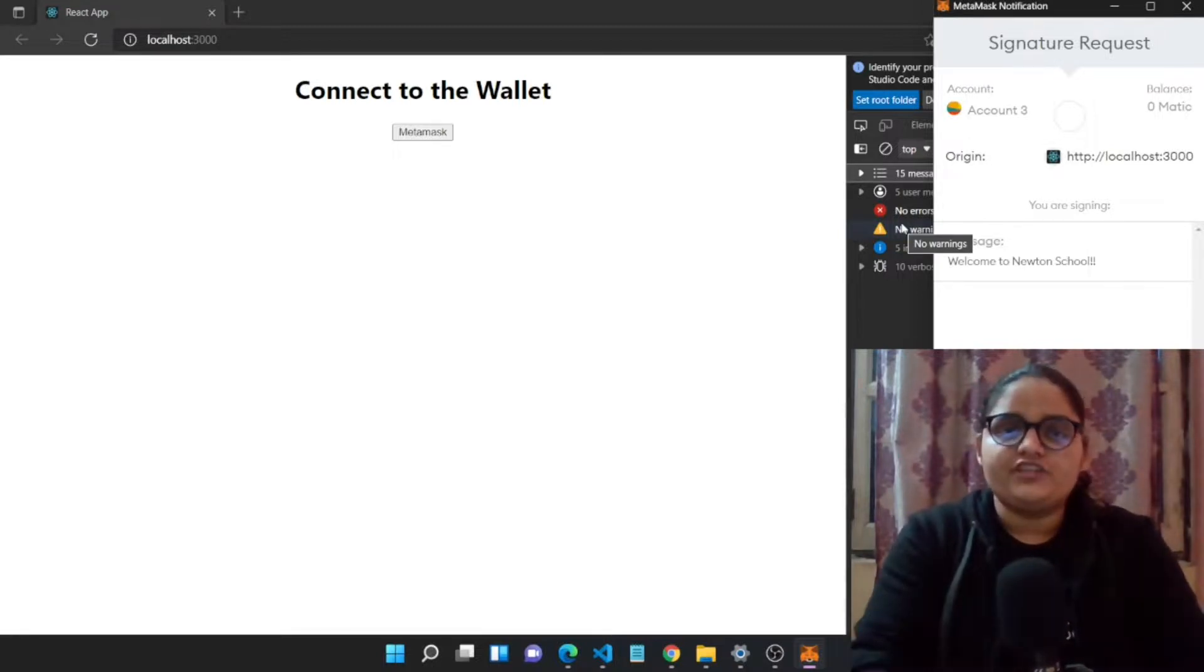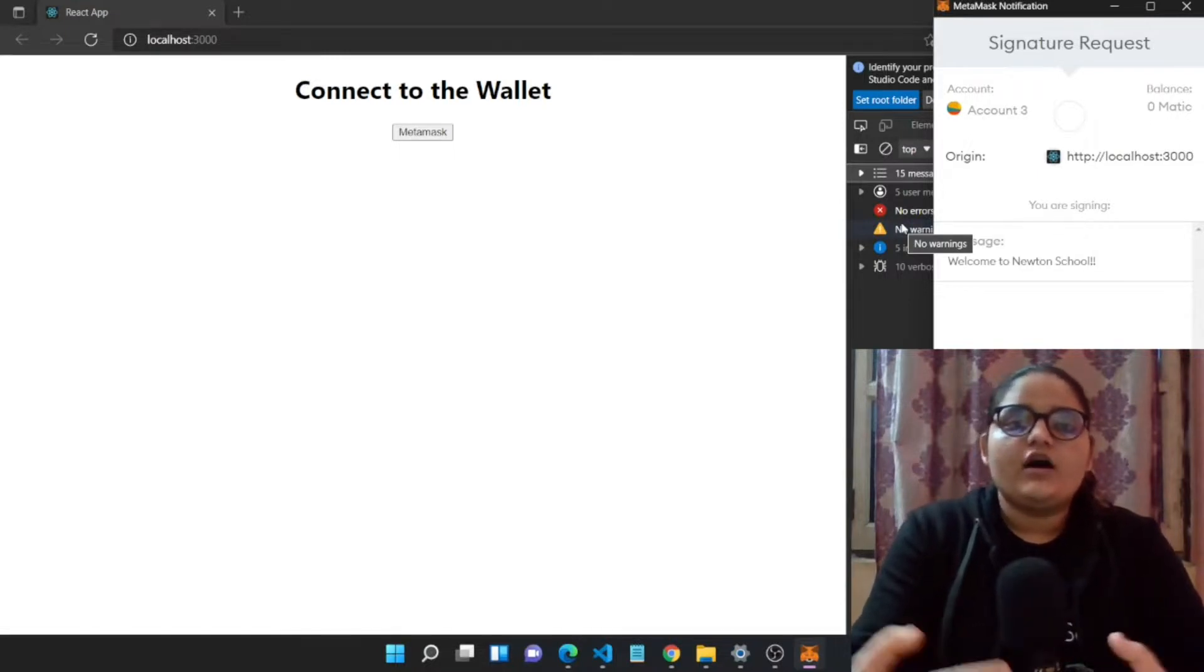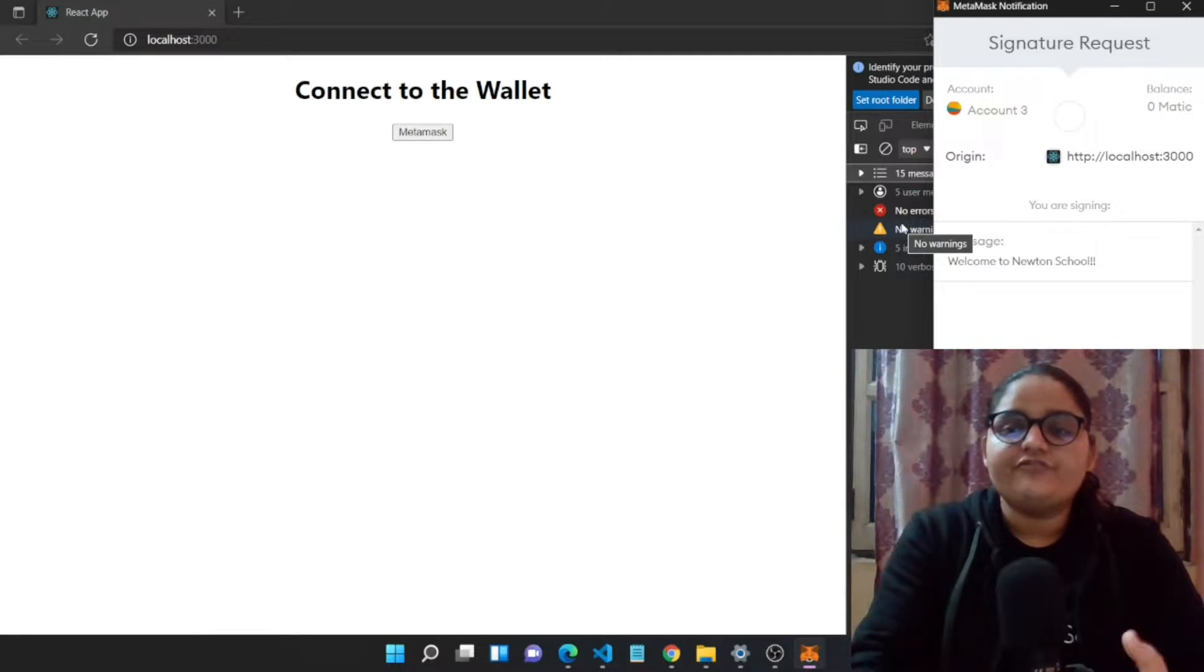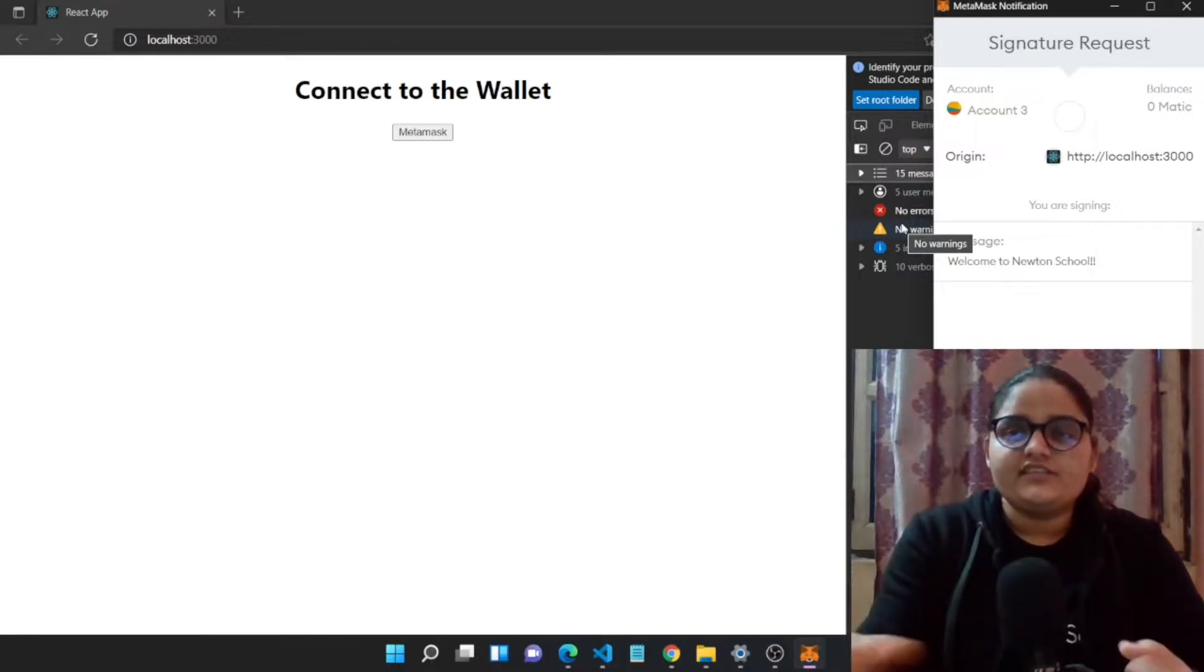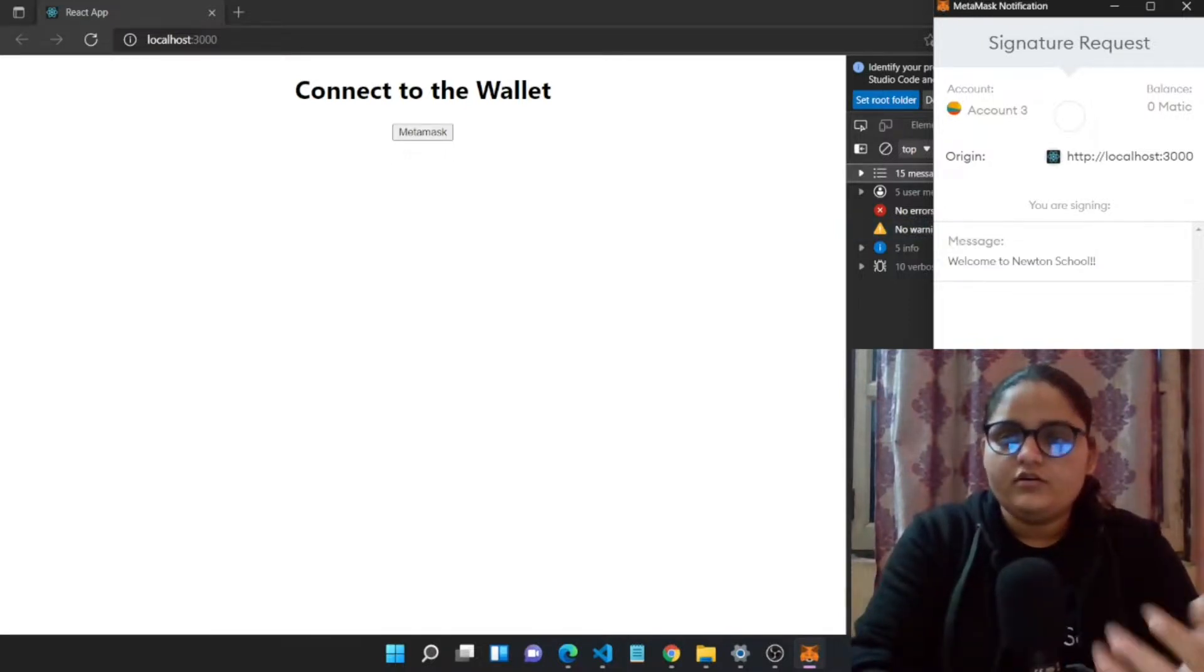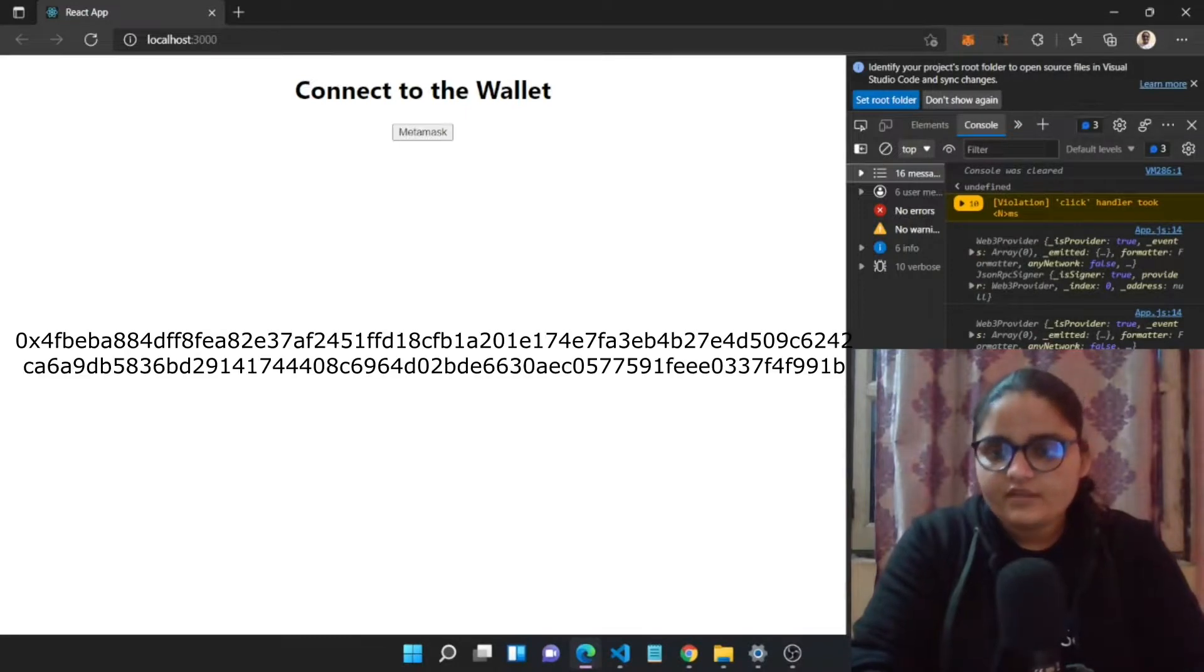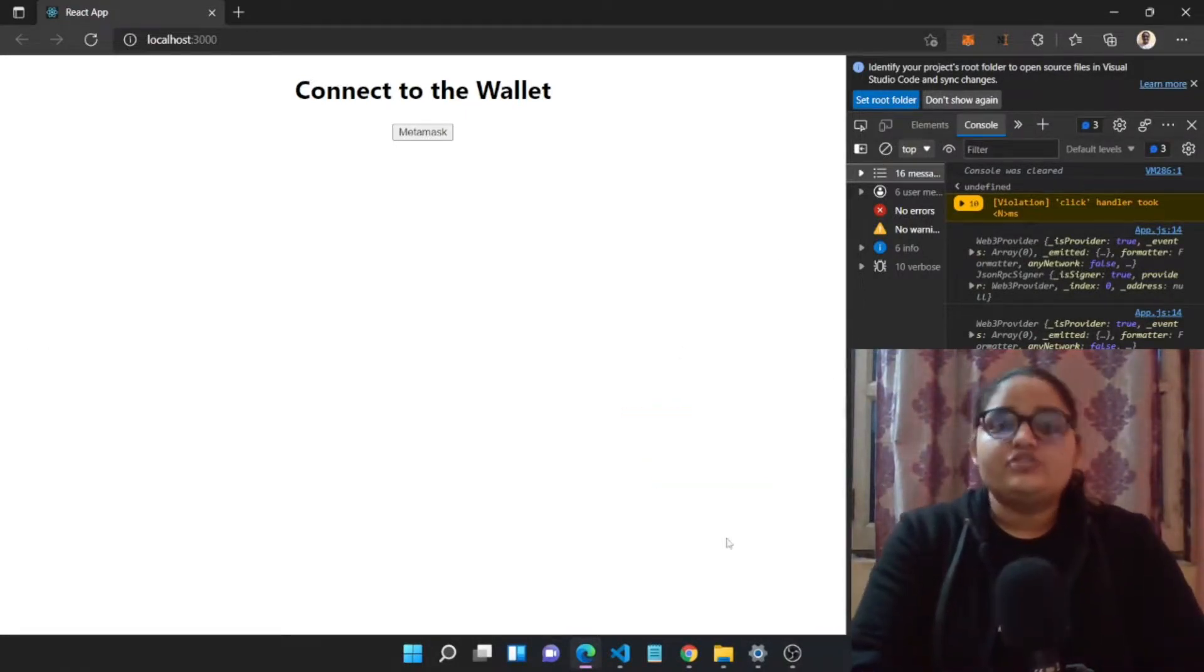Whenever a person is trying to connect to our website using MetaMask wallet, they have to sign the particular message which is 'Welcome to Newton School,' and this is the sign of that particular signer. These things help us to sign the transaction, send transactions, and many much more things.